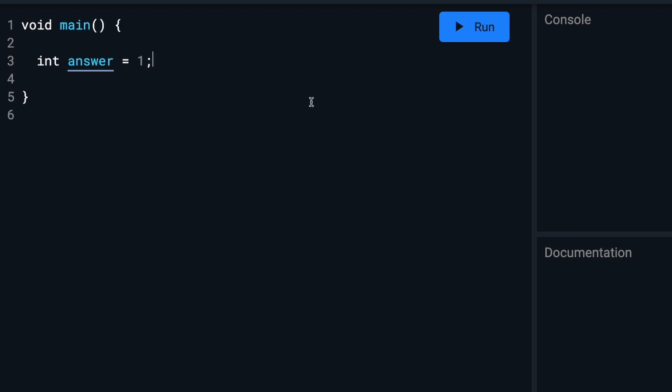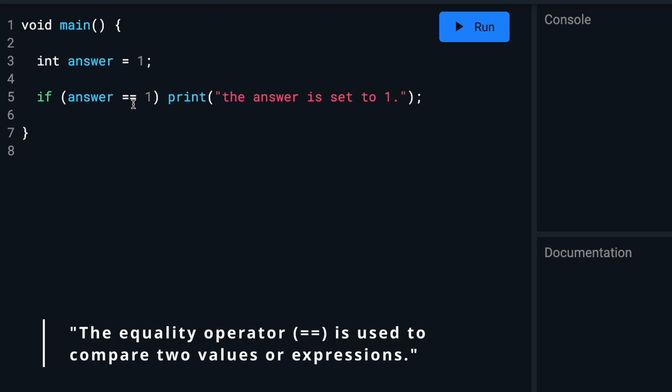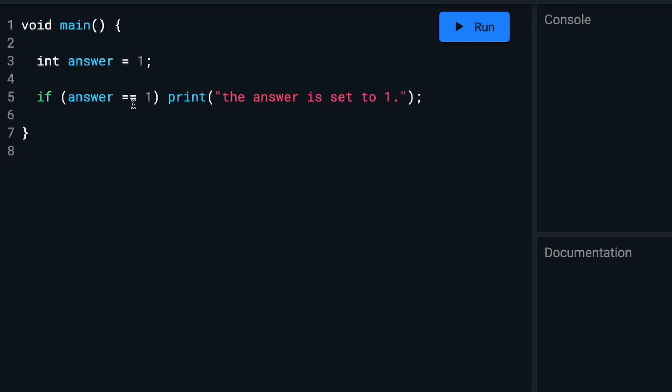We can now do a simple if statement like this. The two equal signs together are called the equality operator, and they just check to make sure both sides of the condition are equal to each other. So in this case, the variable answer is equal to one, and therefore it will display the message 'The answer is set to one' on the screen.